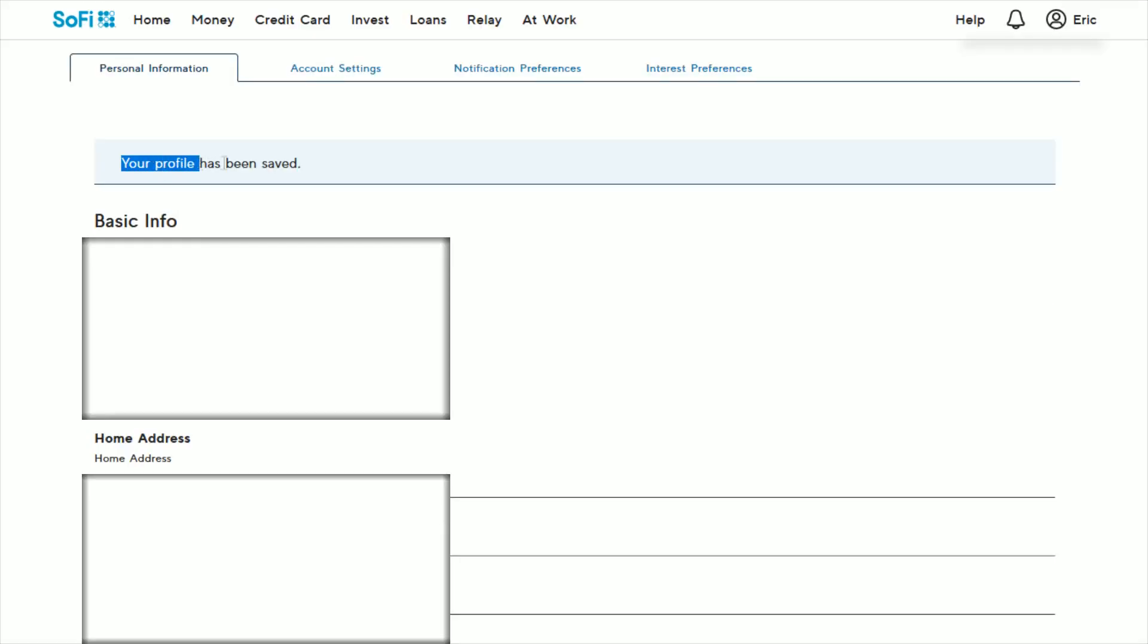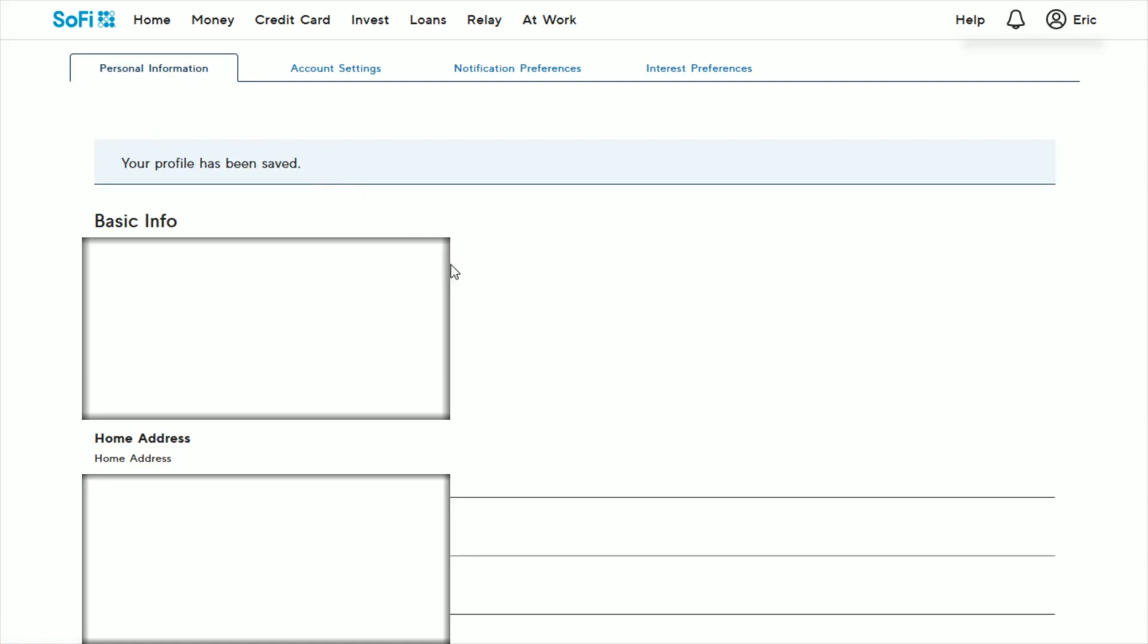And after you click save, it should say your profile has been saved. That's how you know it has successfully changed the info that you had entered in on your personal information page. Just scroll down and you can double check in the home address area just to make sure it had changed over to what you had entered in.